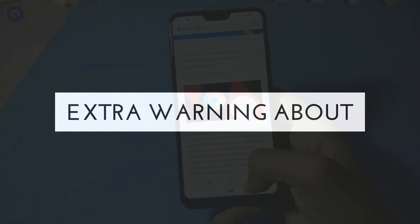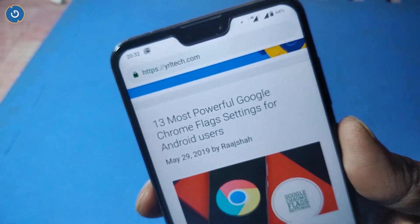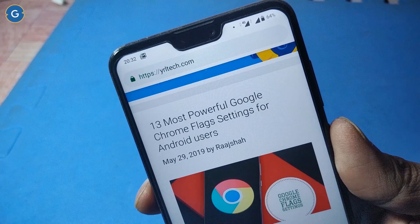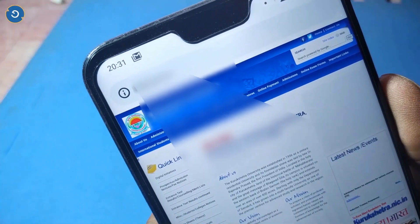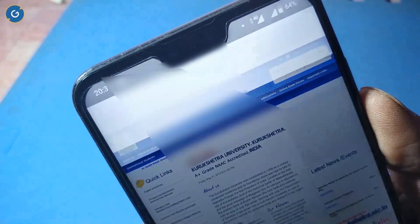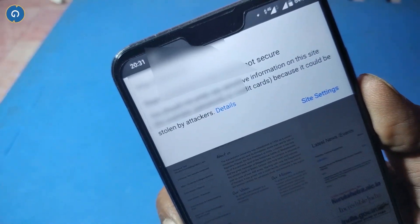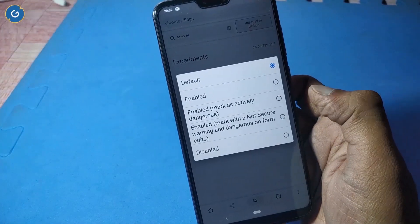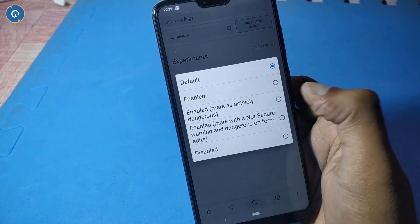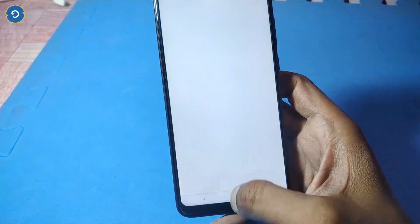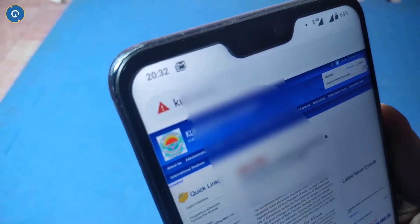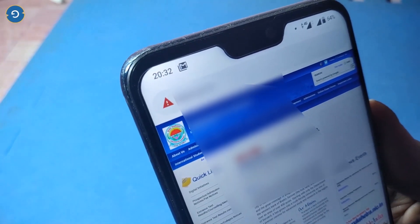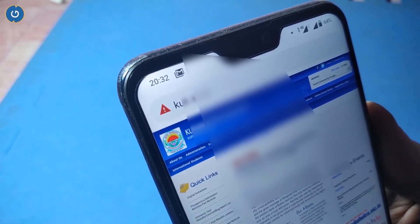Next is extra warning about insecure sites. You have probably noticed that Google Chrome shows secure sites using HTTPS with a green padlock. But whenever you access any insecure site, Chrome doesn't show any color — just an eye icon or 'Not Secure' text. If you want a color effect or warning icon, open your flag section and search 'mark HTTP as'. Enable it and relaunch your Google Chrome browser. Now you can see a red icon on insecure sites.